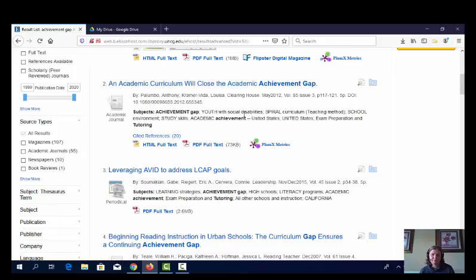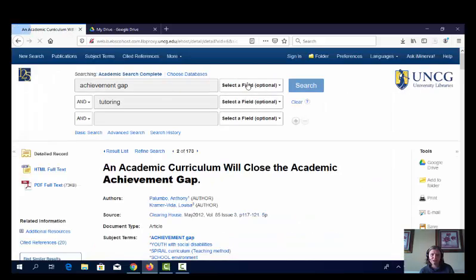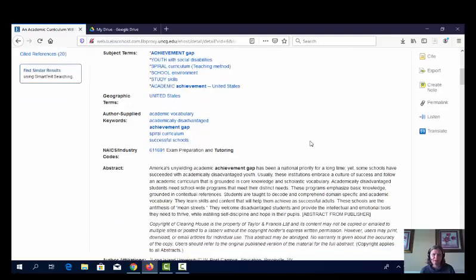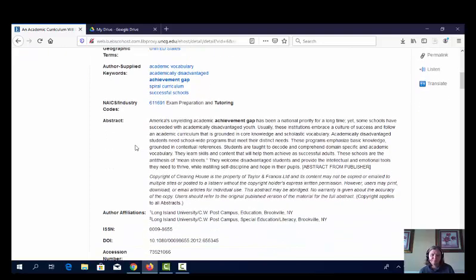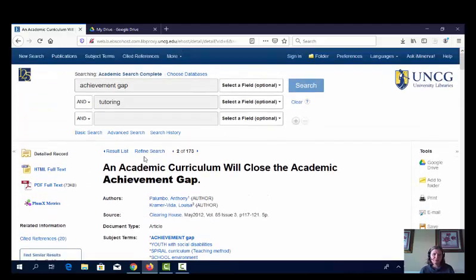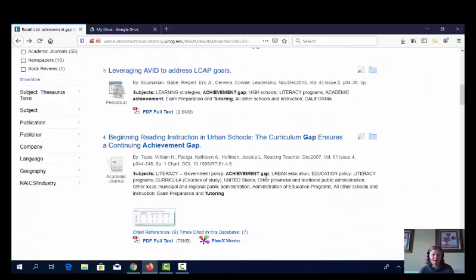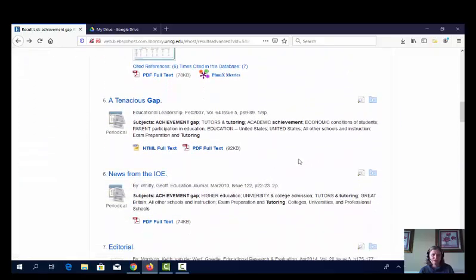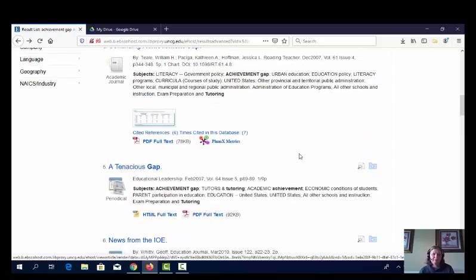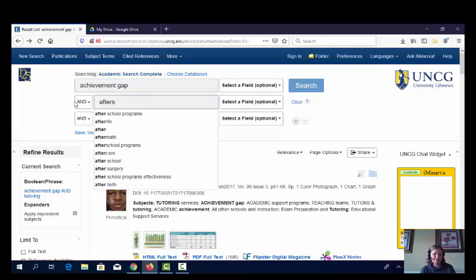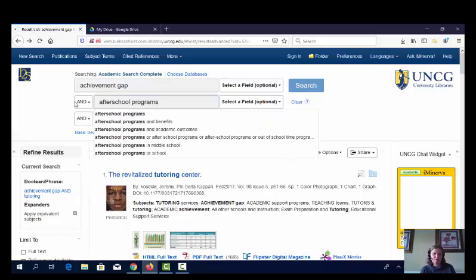Let's see what comes up. This one sounds interesting: 'Maybe an Academic Curriculum Will Close the Academic Achievement Gap.' It's about school-wide programs and basic knowledge — getting a little bit closer. I also see 'Beginning Reading Instruction' and 'Tutors and Tutoring.' Maybe I need to try something a little different. Let me try 'after school programs' instead — maybe that will help.